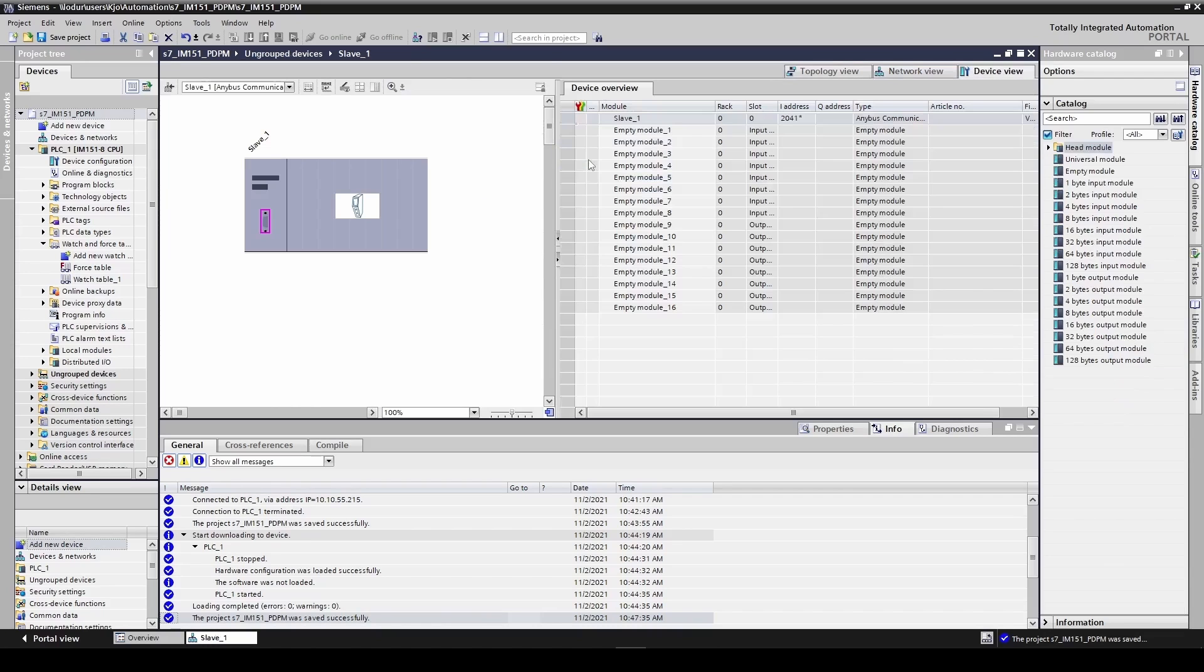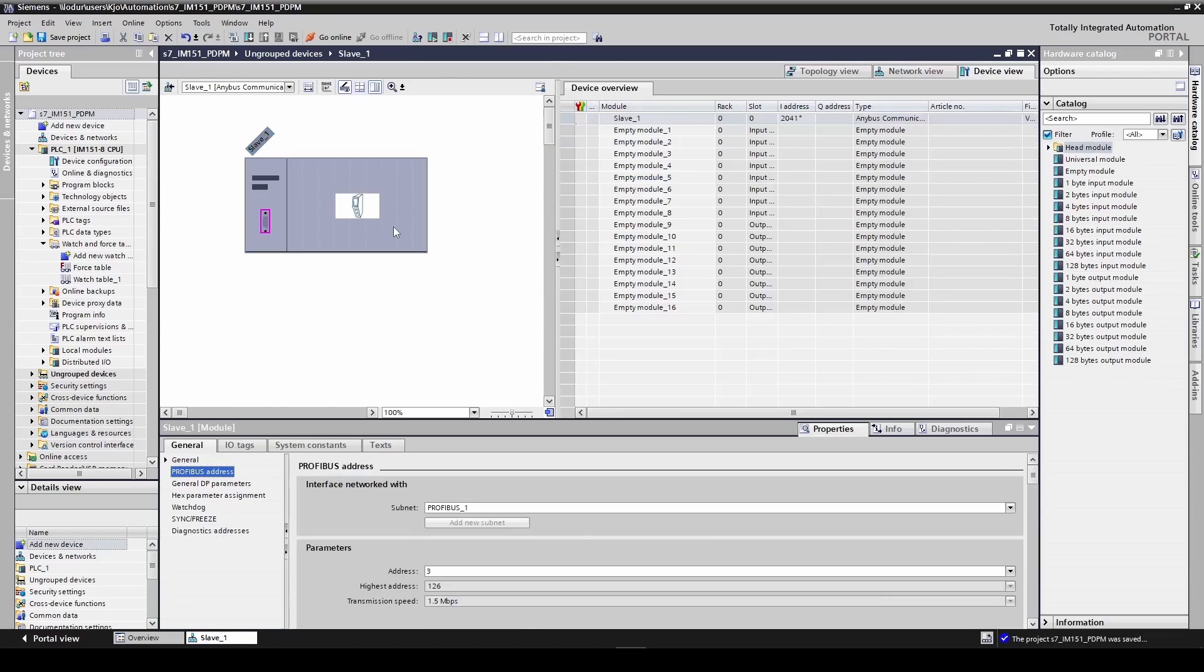Double click the device to see the properties. Set the correct address, 3 in this case.